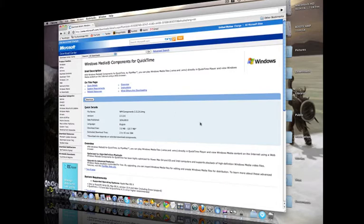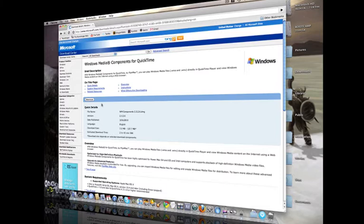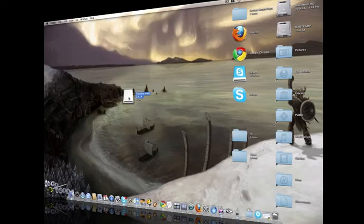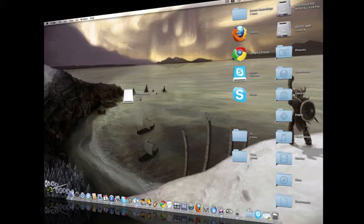Now all you have to do is go to this link, it'll be in the description, the short link, bit.ly, just click that link and it'll take you to this page, and just press the download button. Once you're done downloading, you should have something that looks like this, Flip4Mac WMV 2.3.2.6, it's kind of hard to say.